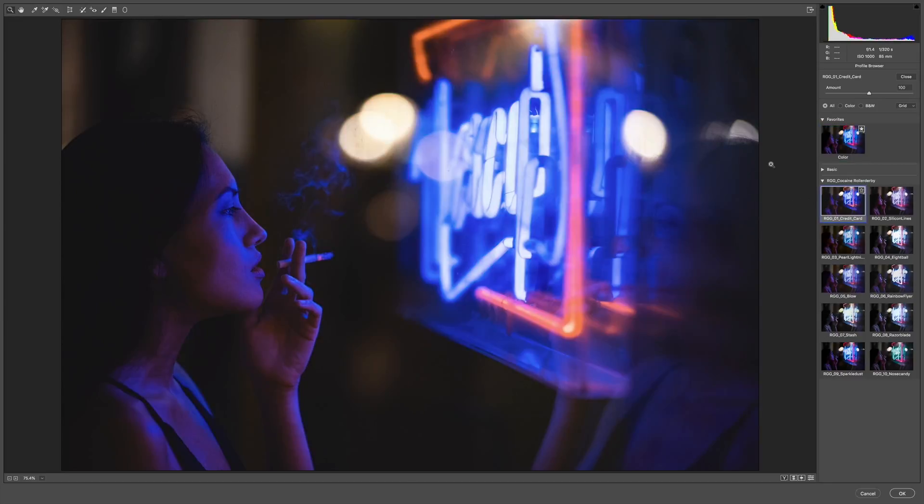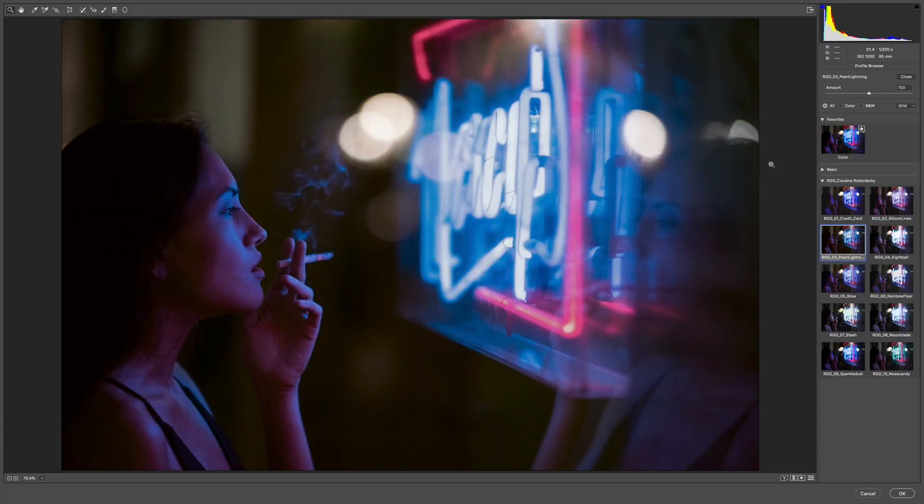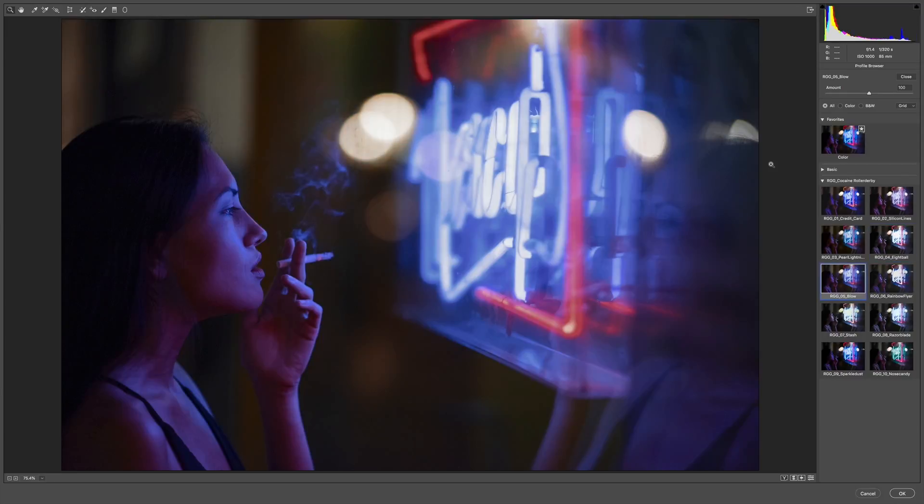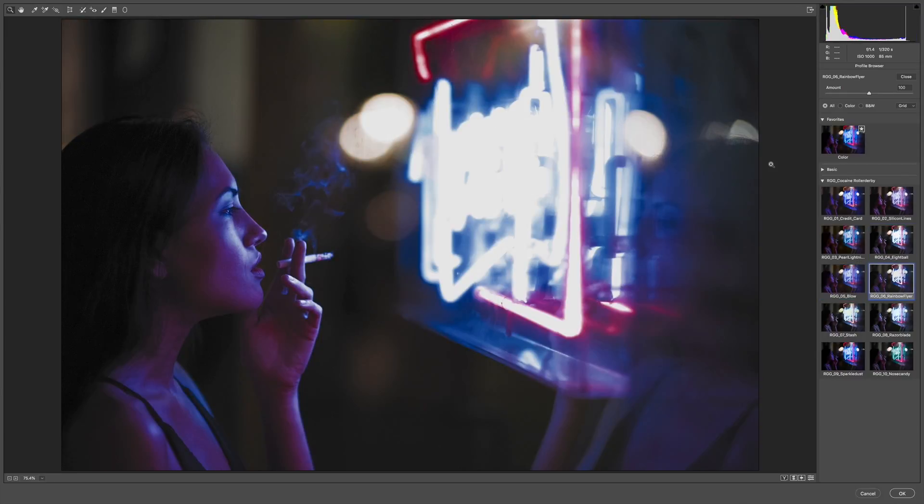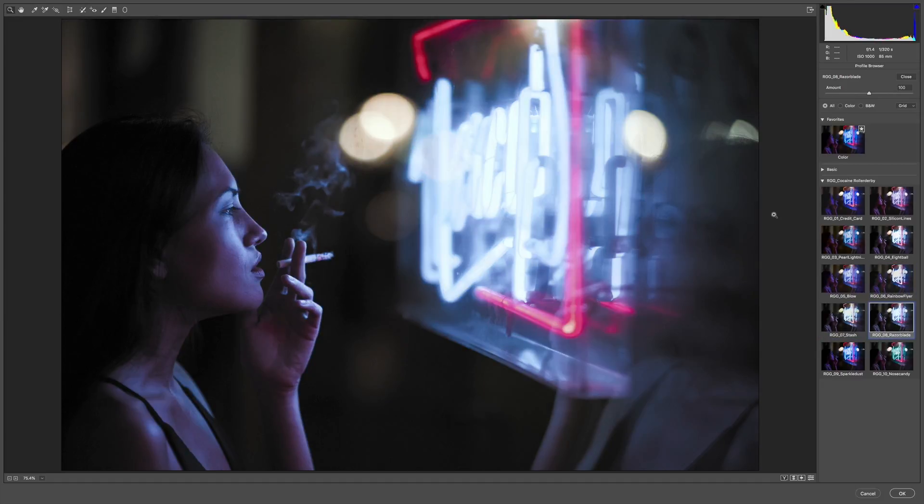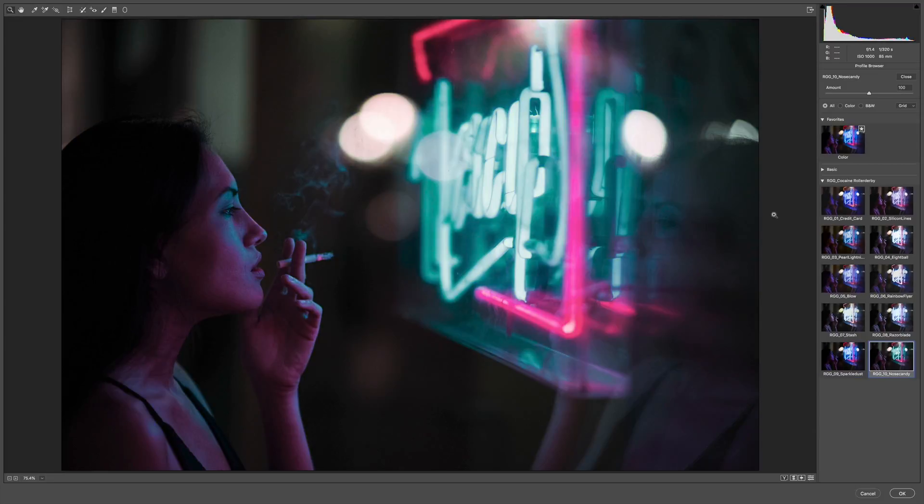Credit card. Already cool stuff. Silicone lines. Pro Lightning. Eight Ball. Blow. Rainbow Flyer. Stash. Razor Blade. Sparkle Dust. And nose candy.